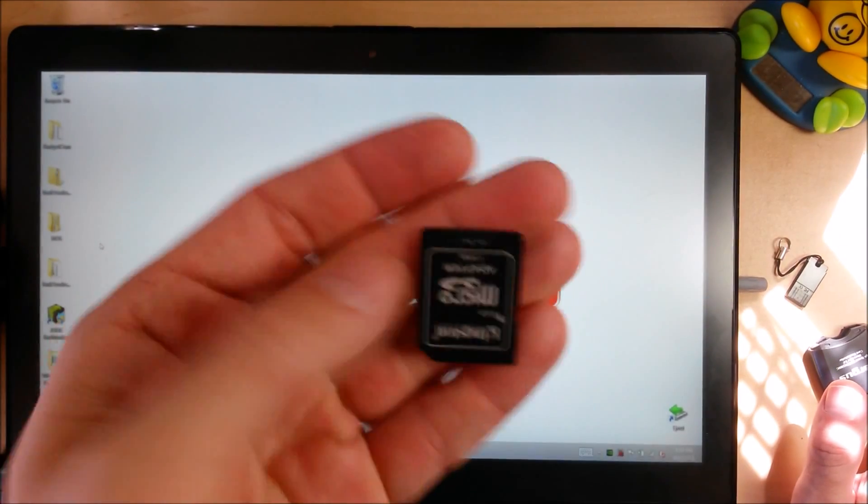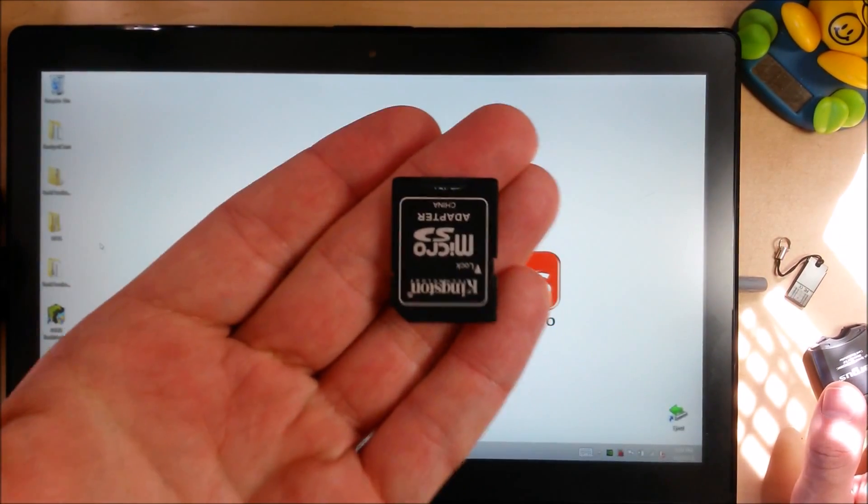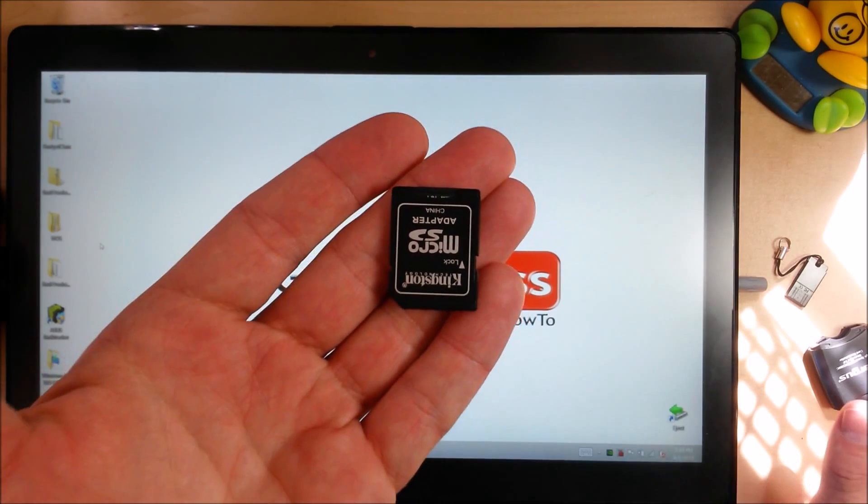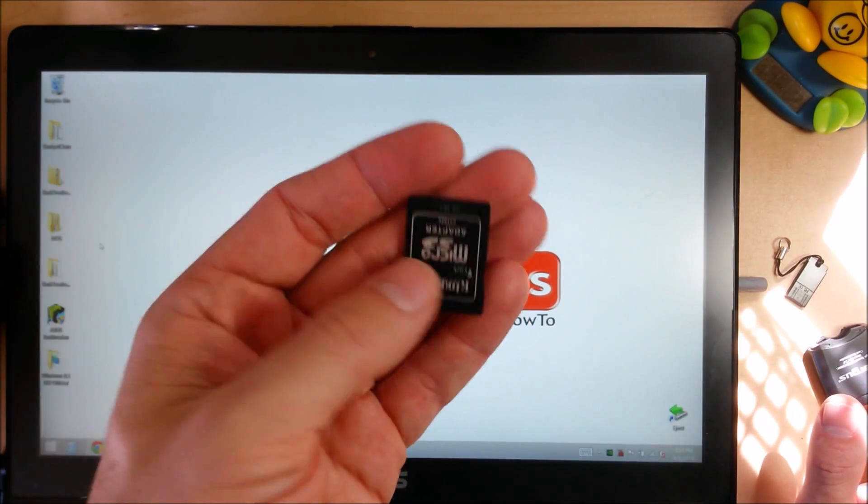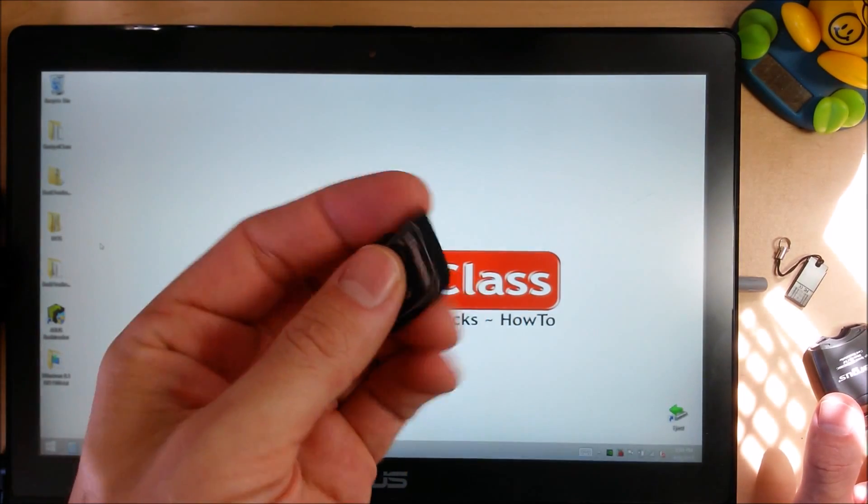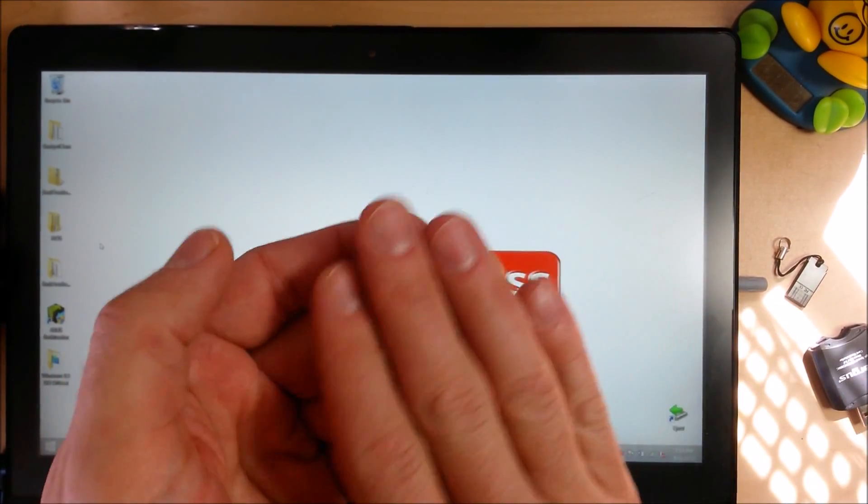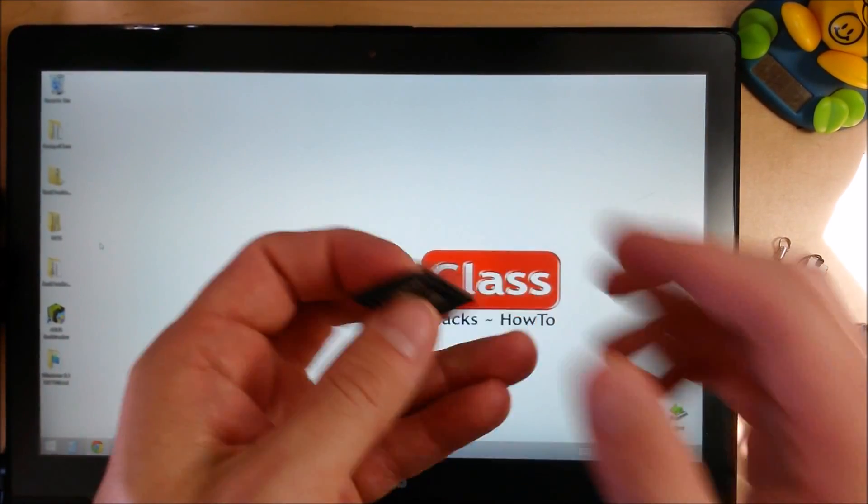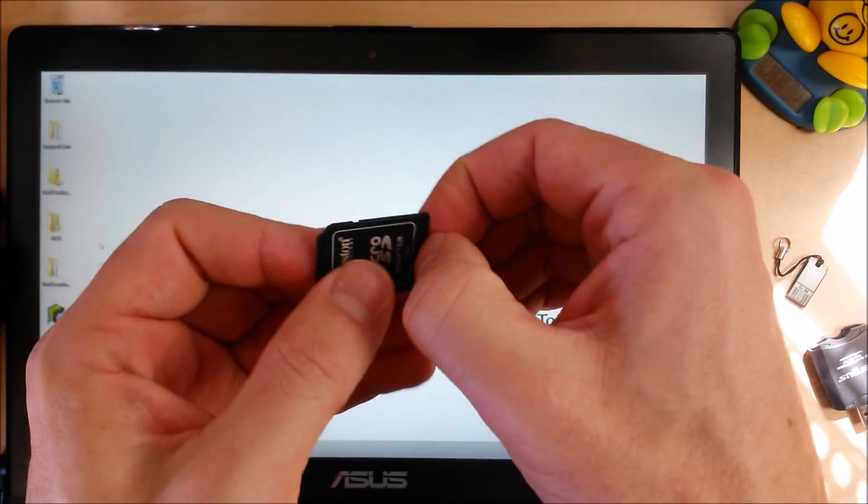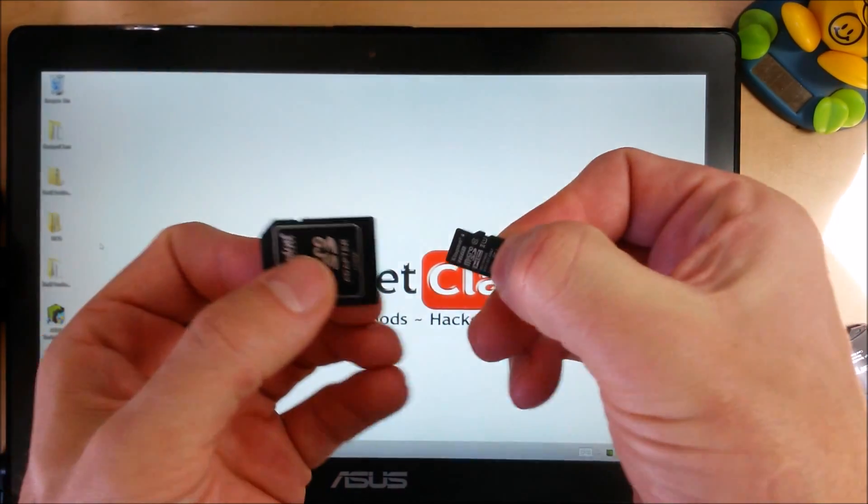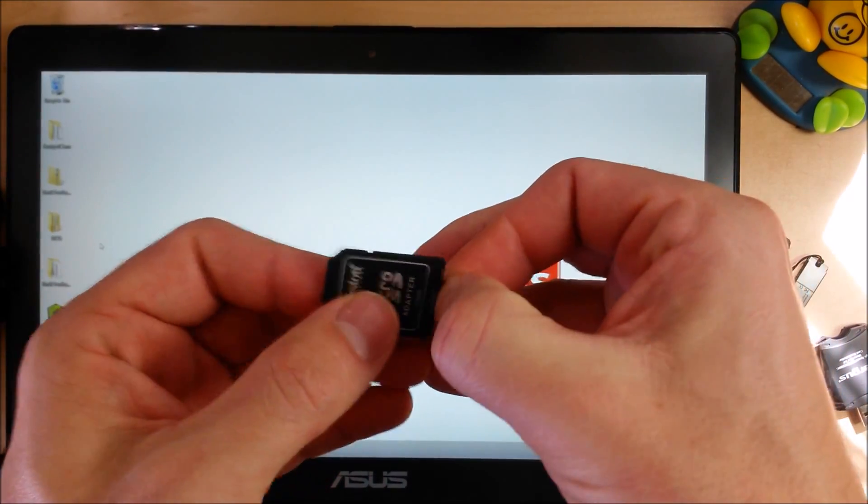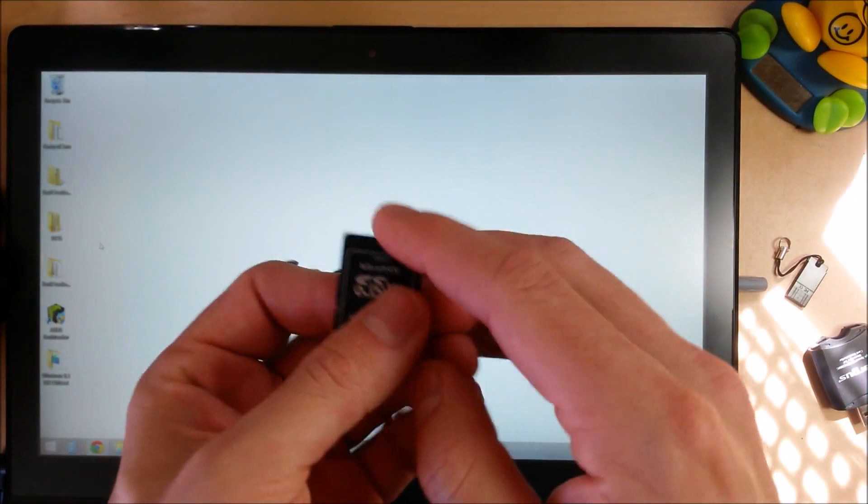You can actually do this completely legally and very easily straight through Microsoft now. First thing you're going to need is either an SD card. What I've got here is a 16GB microSD card with an adapter.